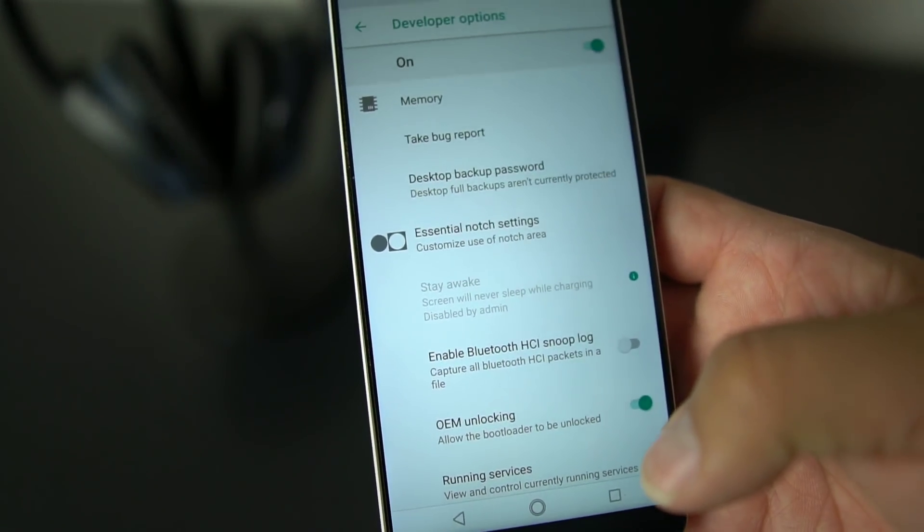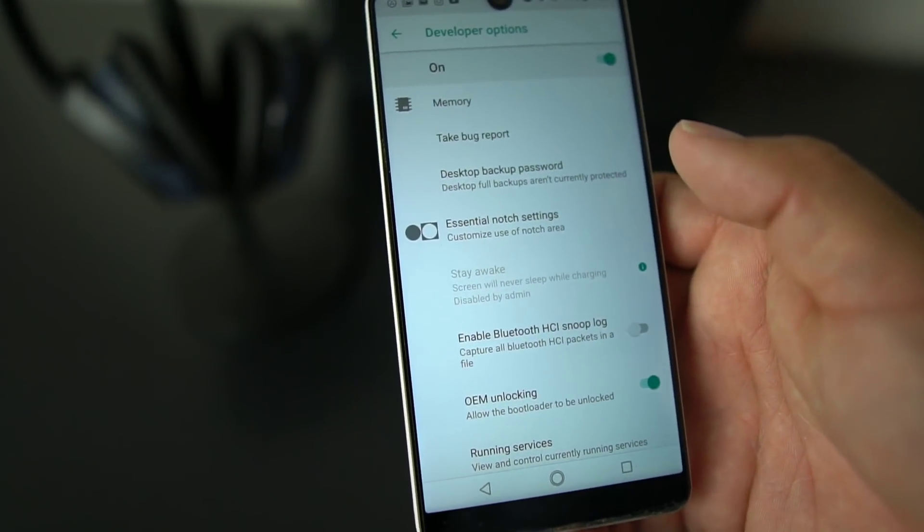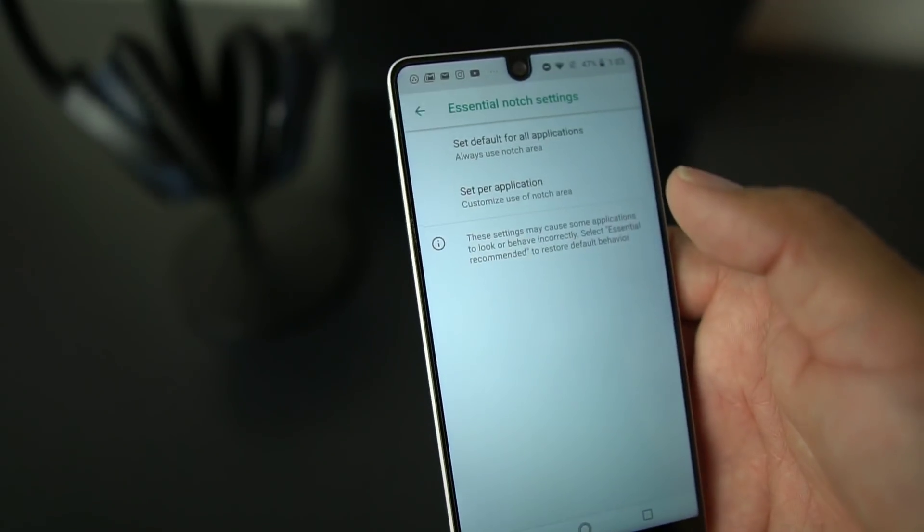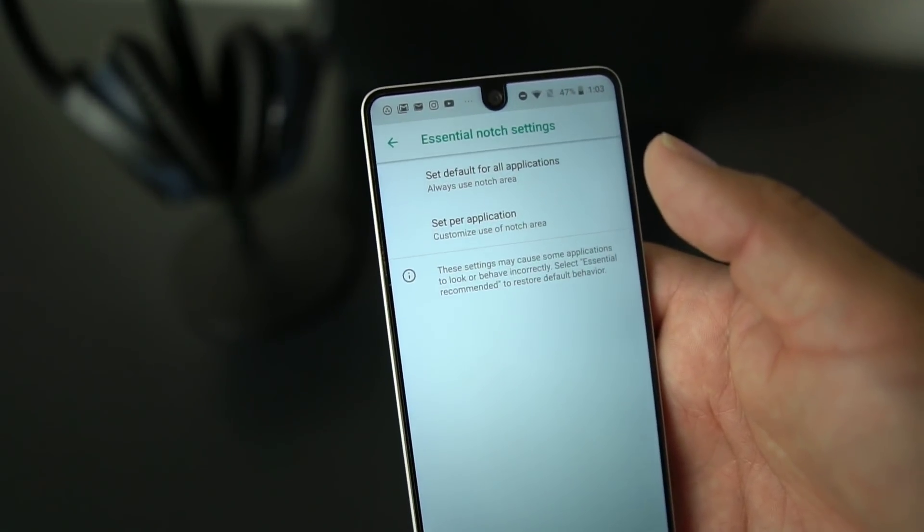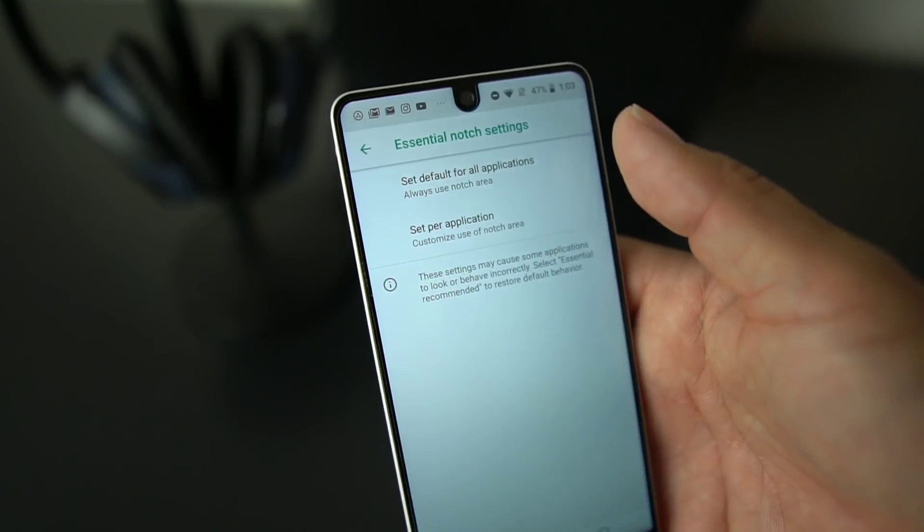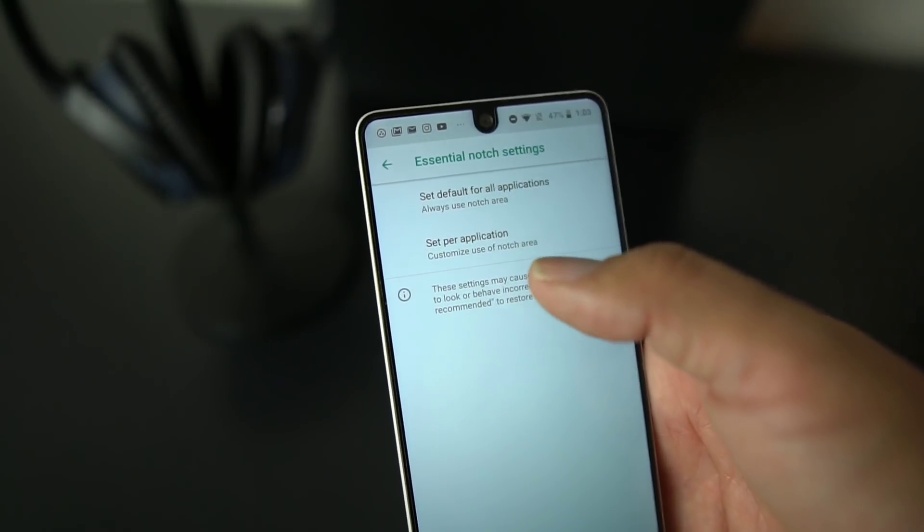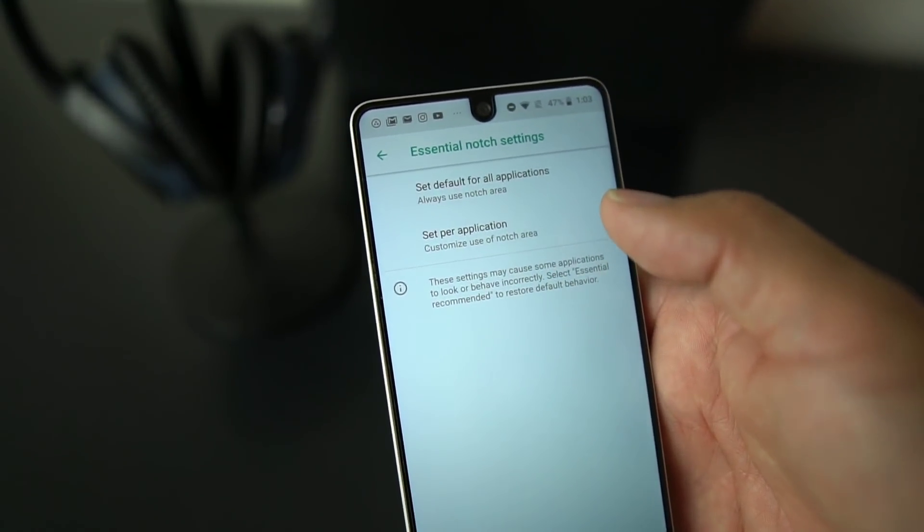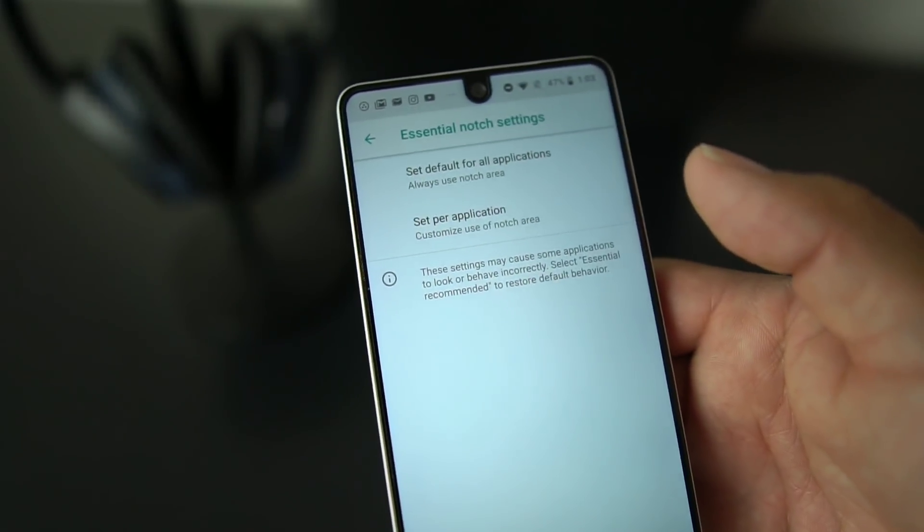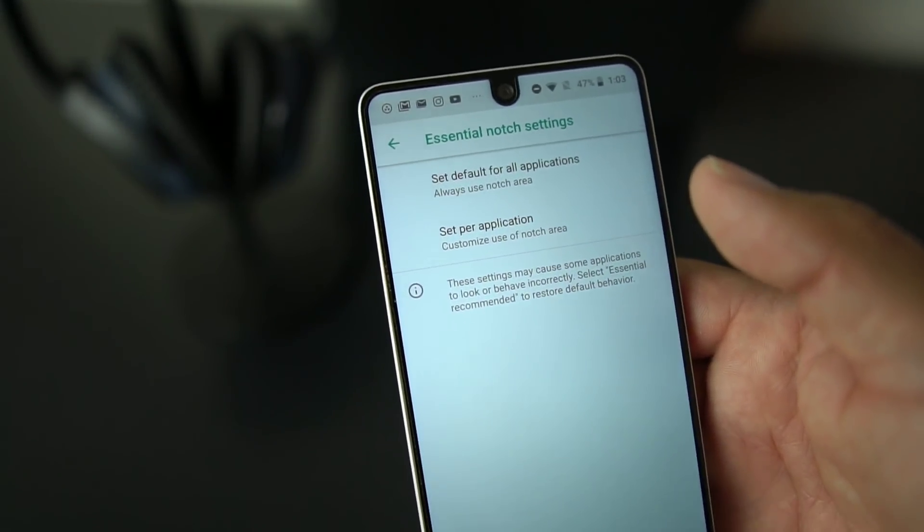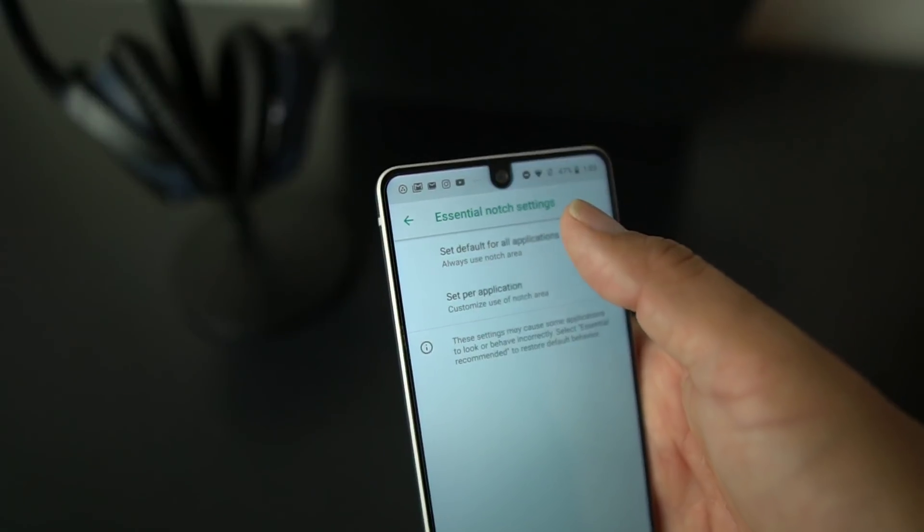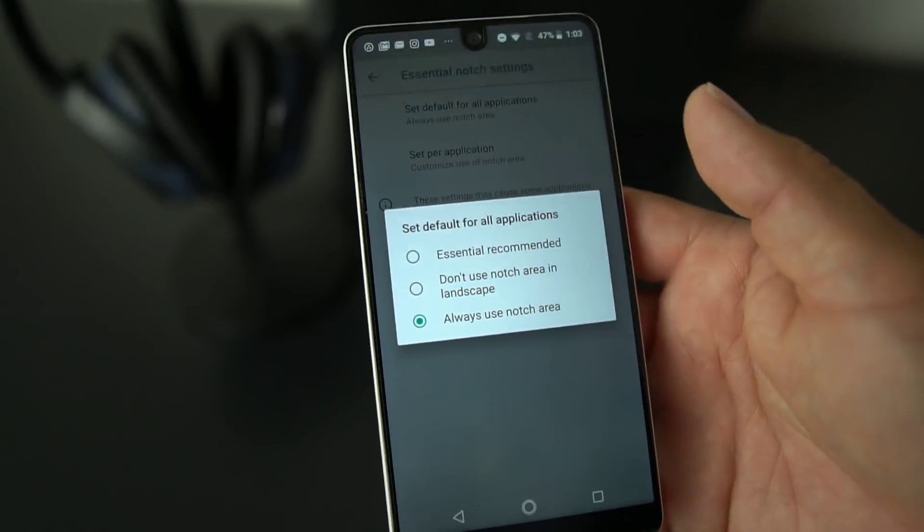You see you have Essential Notch Settings: customize use of notch area. So you go in here, you have a couple ways you can do it. You can set default for all applications, or you could set per application customize use. If you want to set up Netflix or any other kind of app, you can do that.